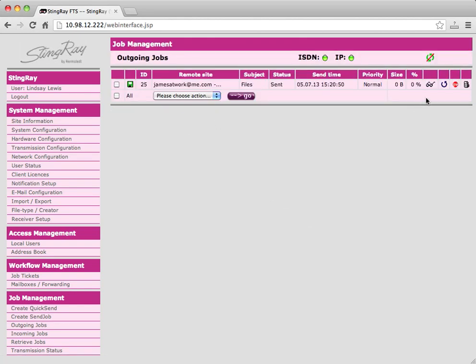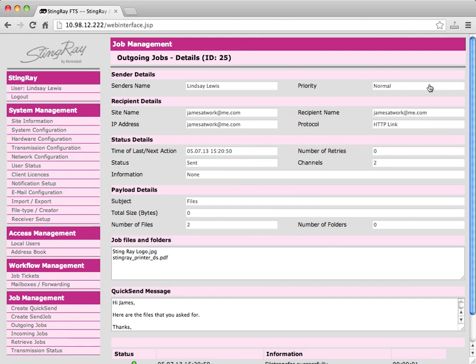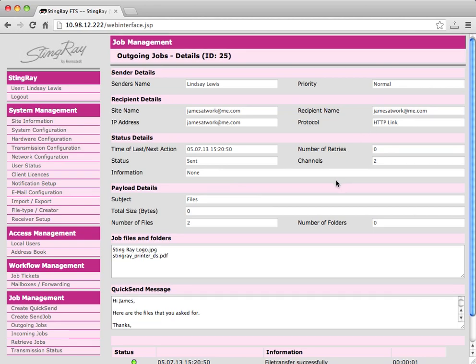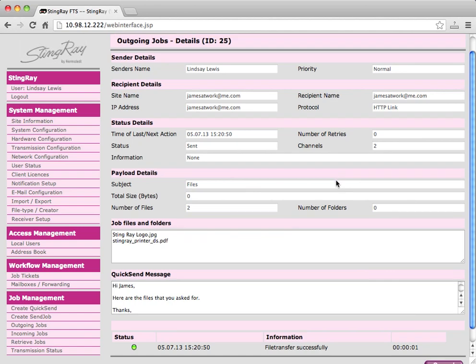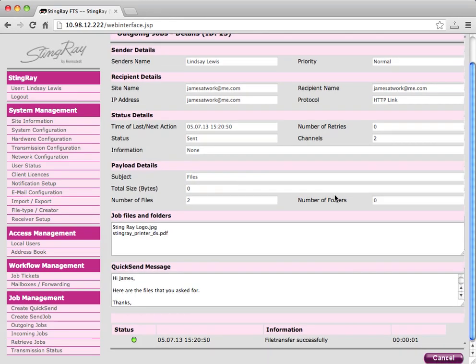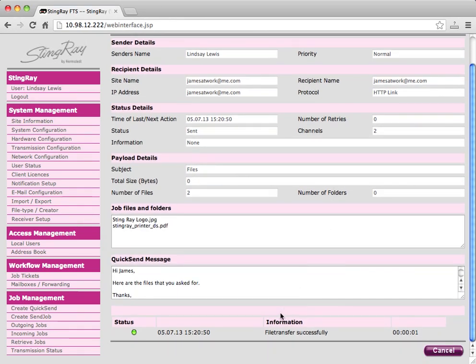If you click on view progress, you'll be directed to the outgoing jobs queue. If you click on the glasses symbol, you'll be able to see a full summary of the progress of your job including the status. You can see this one has been successfully sent.